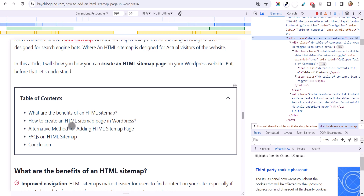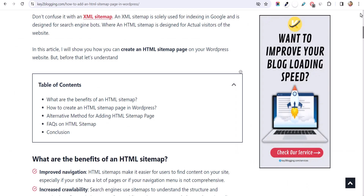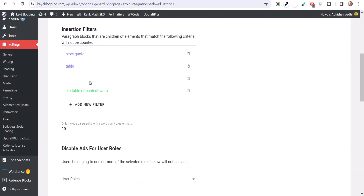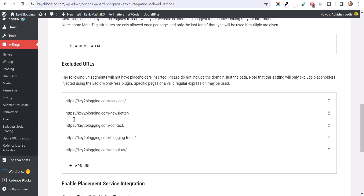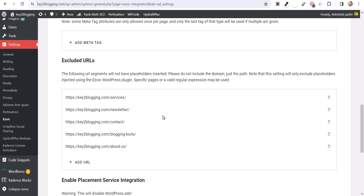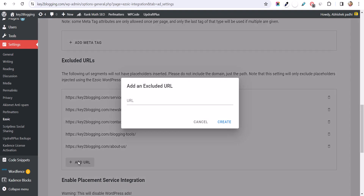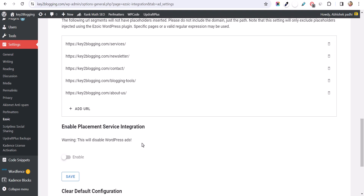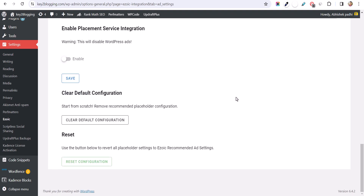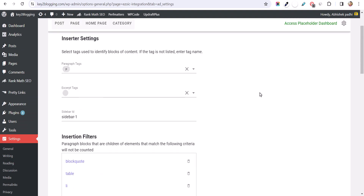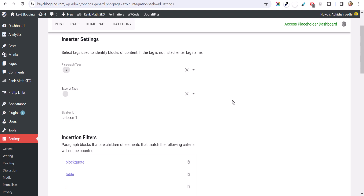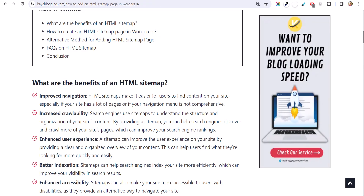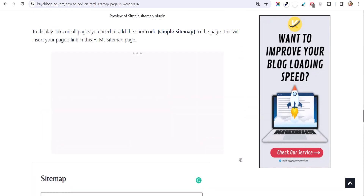In this way you can exclude odd positions from ads in Ezoic. By doing these two settings — adding the list element in the insertion filter and setting a minimum word count — it will fix all your issues in Ezoic and ads will not show in odd positions. You can also exclude URLs: for example, if you don't want to show ads on your About Us or Contact Us page, enter the URL and exclude those pages. Click Save after making the changes.